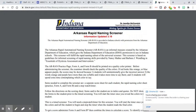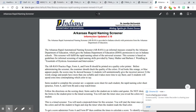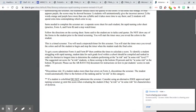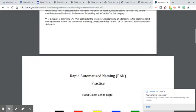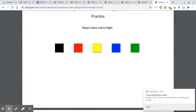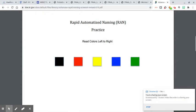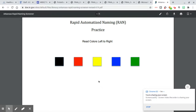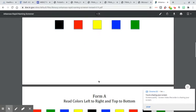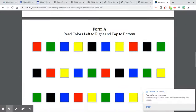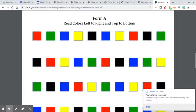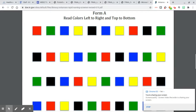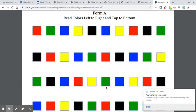The second one is this Arkansas Rapid Naming Screener, and it is colors. So this is the practice page where you show them what they're supposed to be doing. You just read the colors across the page, try to go as quickly as you can. This is an open timed test, but it will take them about a minute to do or less. So they just are reading the colors across the page.